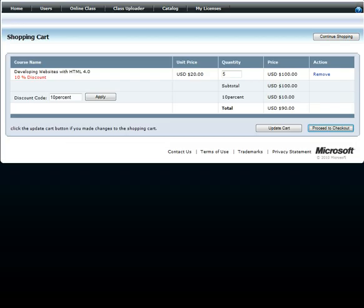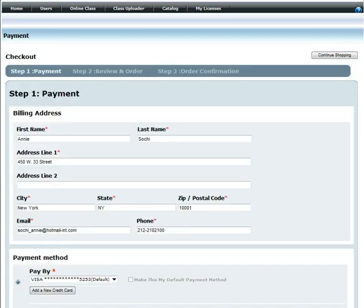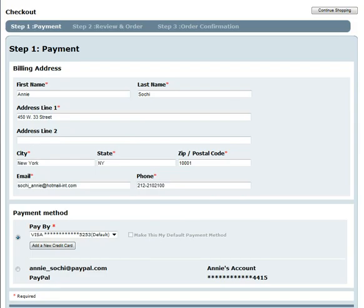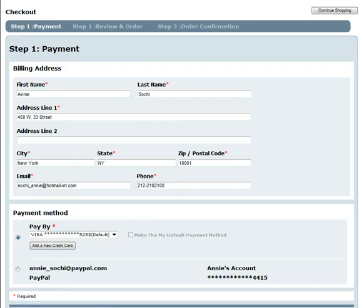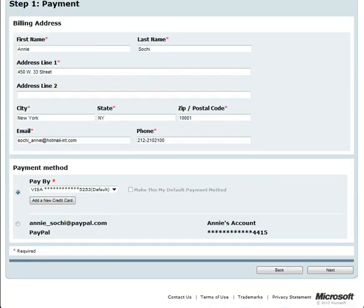On the payment page, select the payment method. We allow two types of payment: by credit card and PayPal. On a previous visit, I had saved my credit card information and set it as default. I will select that credit card and click Next.